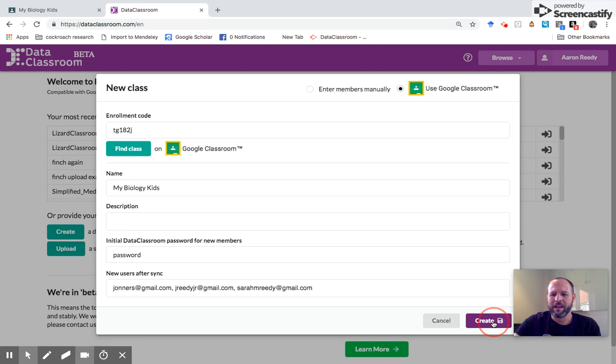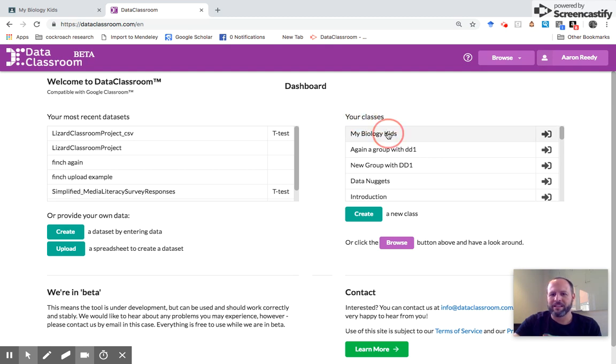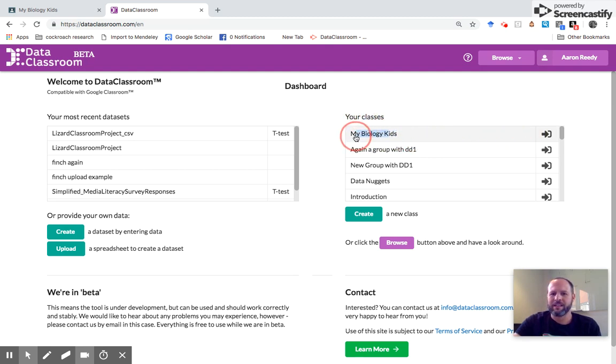So I come down here to the bottom and click create. This is now creating my class. Now on the dashboard over here where you see your classes, I see My Biology Kids listed as the top row. That is the class I just created.